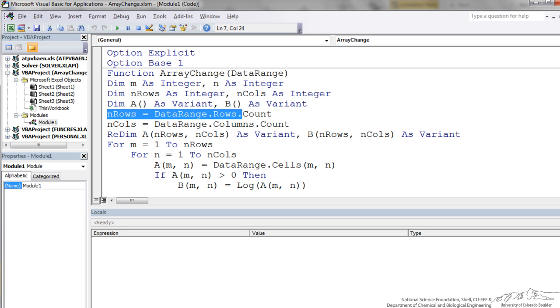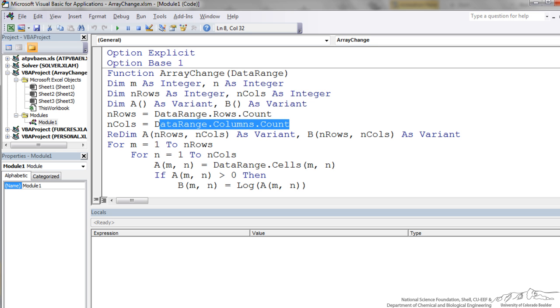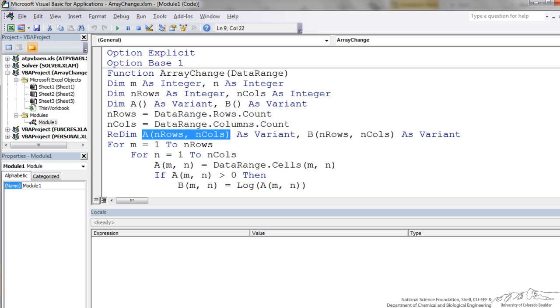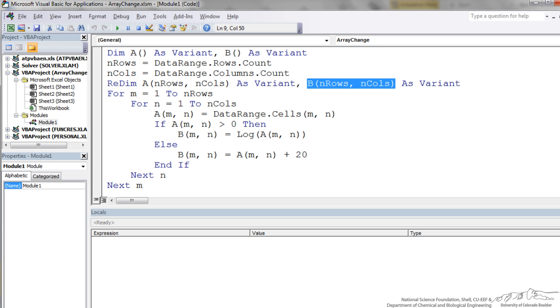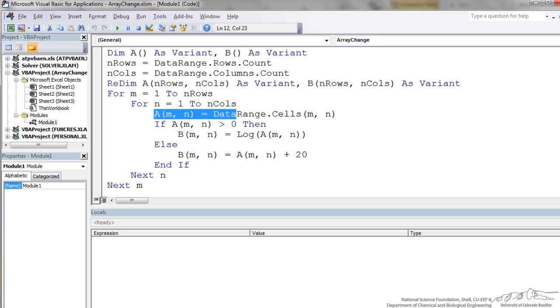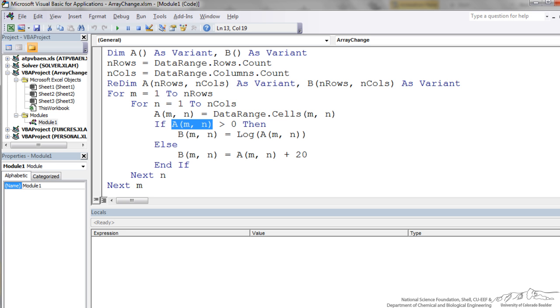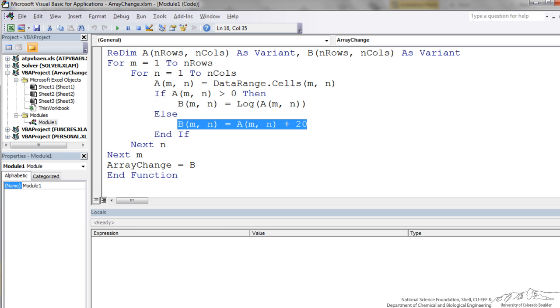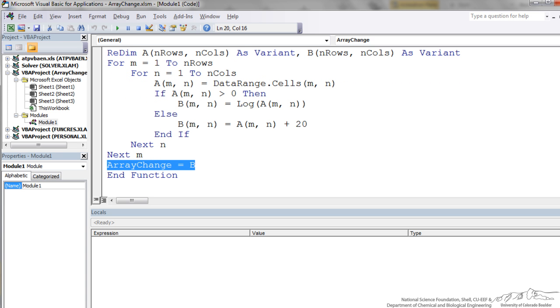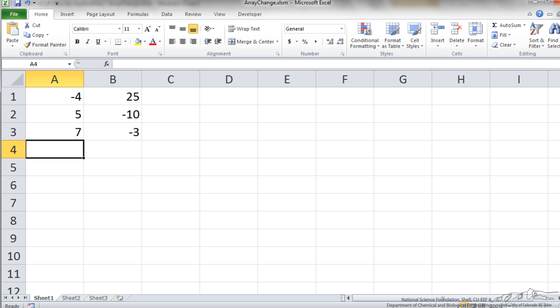The first thing we do is we count the number of rows in our data range. We count the number of columns in our data range. Once we know the size we can redim A and we can redim B with the known size now. We are going to do a double iteration because it is an array. During each of those iterations we are going to first pick up a value to place into our local array A. Then we are asking ourselves a question: if A is positive then B, that is our output array, is going to be equal to log of that number. Otherwise, we are going to add 20. And then array change, that is the name of the function, is just equal to B.